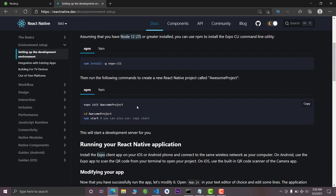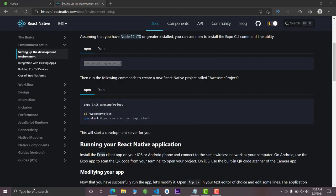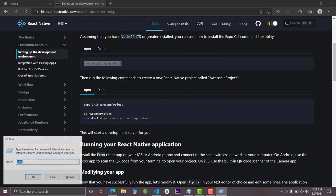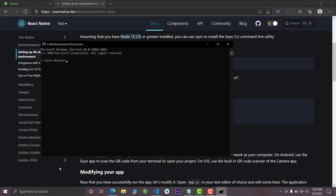All these steps are given on the official site, but people still get stuck and don't know how to use them. In this video we are going to use Expo CLI to run our React Native project. The first step is to write down this command — just copy this command, search for CMD, make sure to run it as administrator, paste this command, and press Enter.